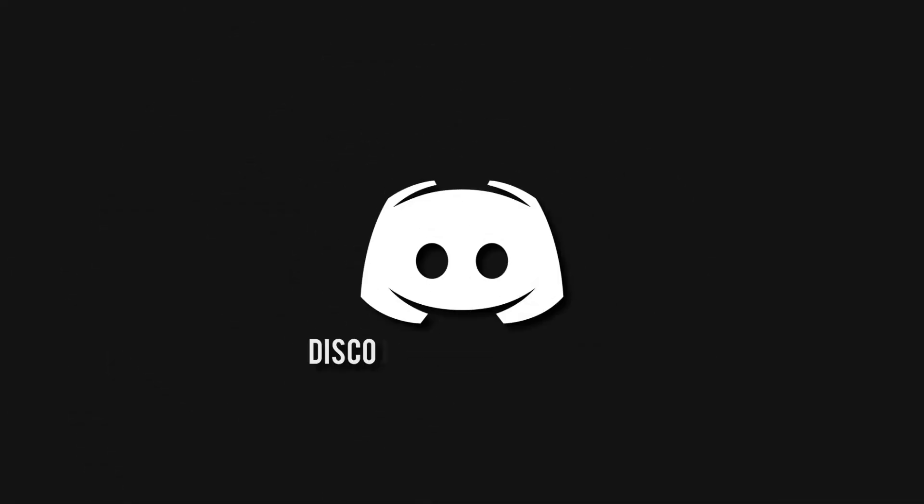Don't miss a beat, join the notification squad by clicking that bell. You'll get notified every time I upload a video and be sure to join our Discord to talk and get help with your code.